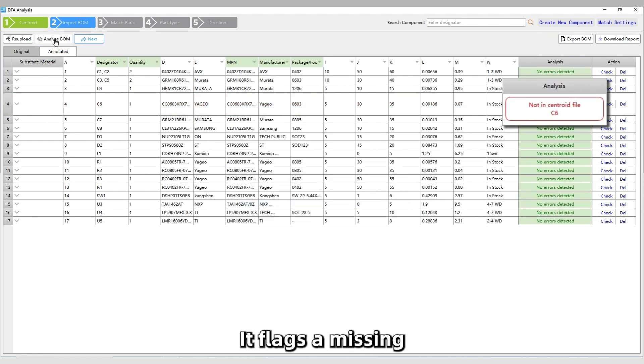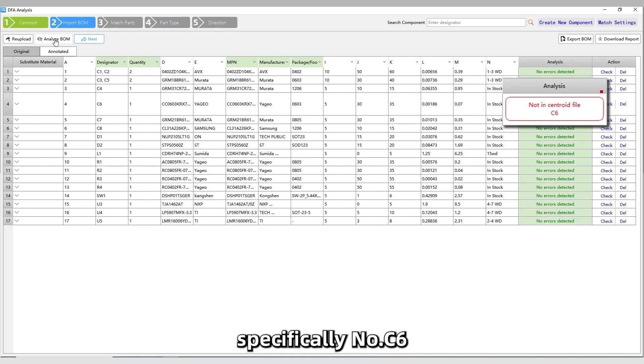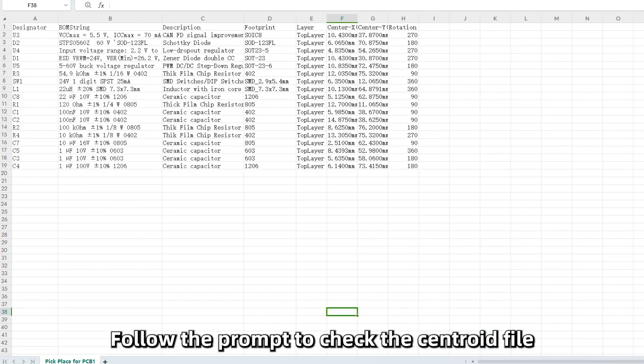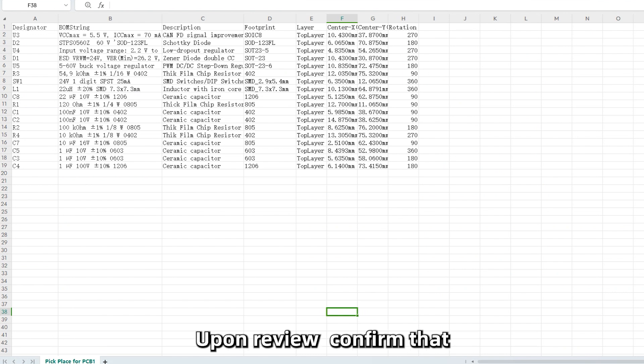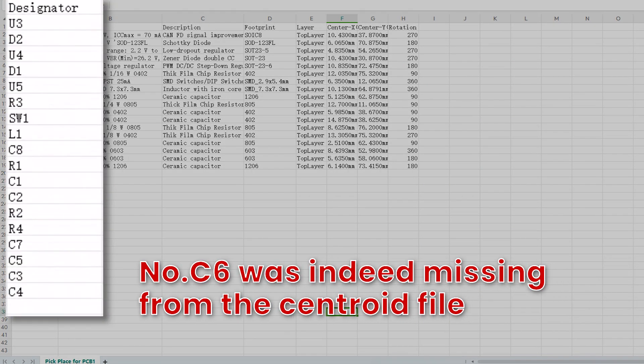It flags a missing component reference designator, specifically number C6. Follow the prompt to check the Centroid file. Upon review, confirm that number C6 was indeed missing from the Centroid file.